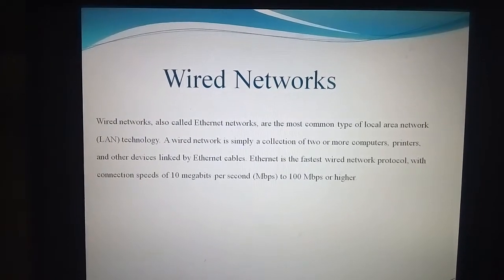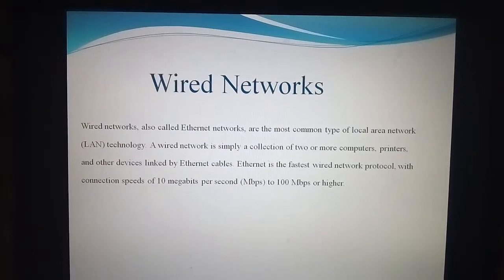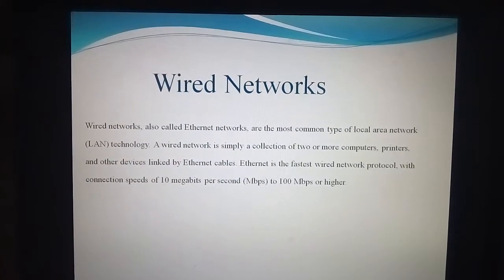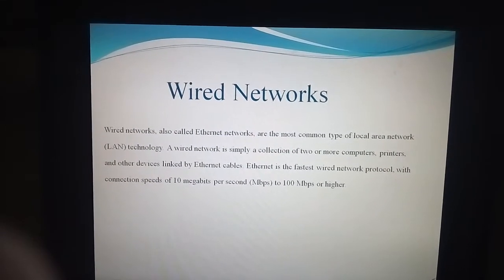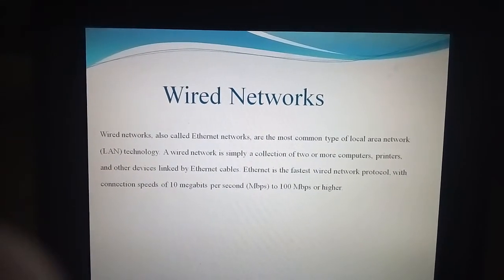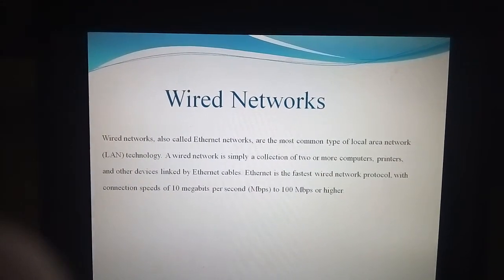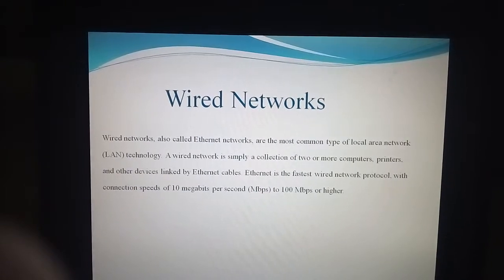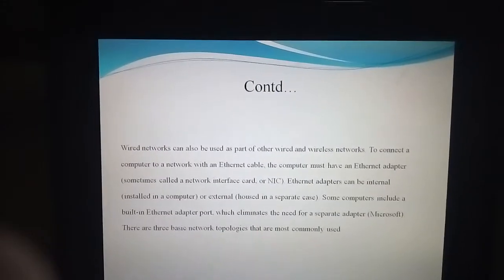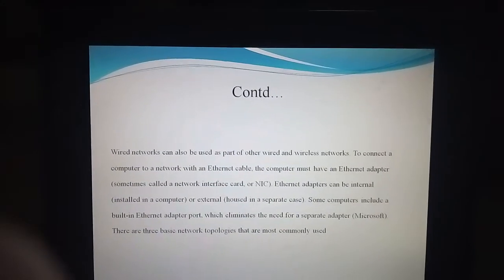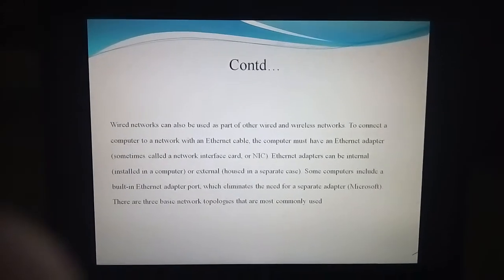Coaxial cables or fiber optic cables are used for connecting computers in a wired network. Ethernet is the fastest wired network protocol. The speed of the ethernet cable is between 10 megabytes to 100 megabytes, or it may also be higher than 100 megabytes. By connecting the ethernet cable to the computer, that computer requires an ethernet adapter.